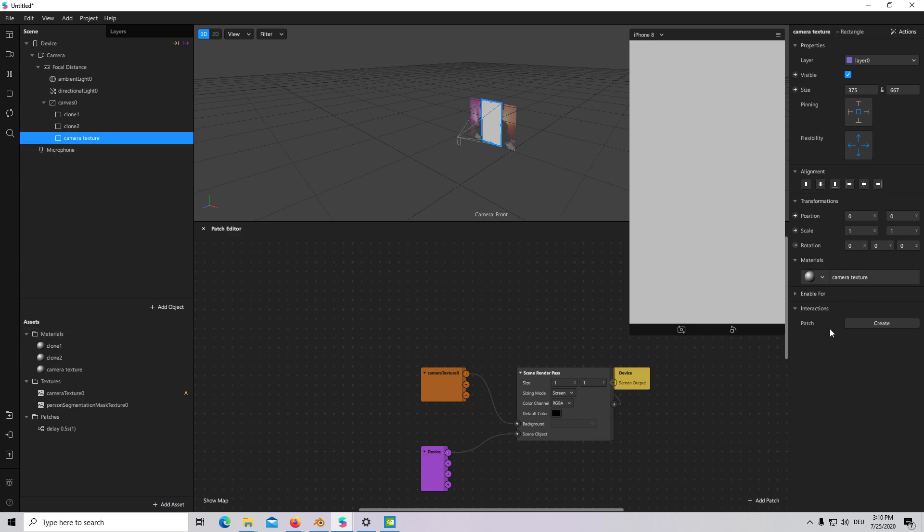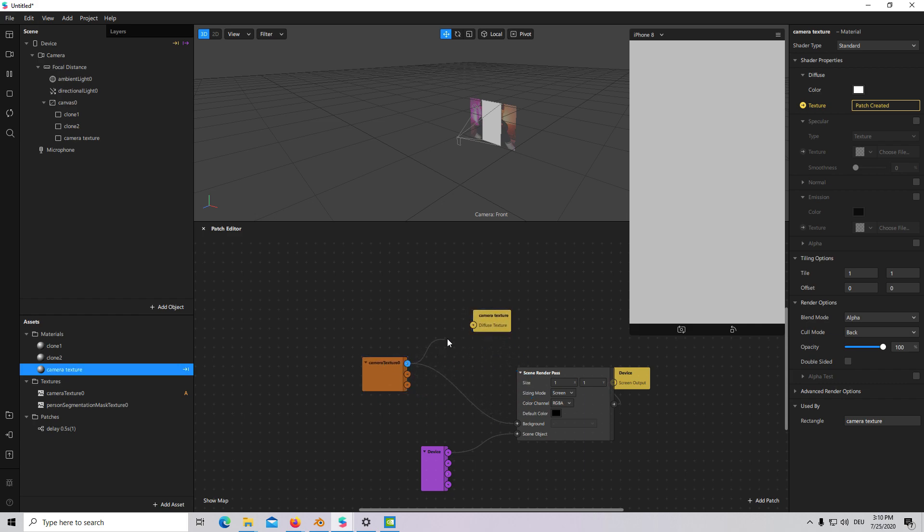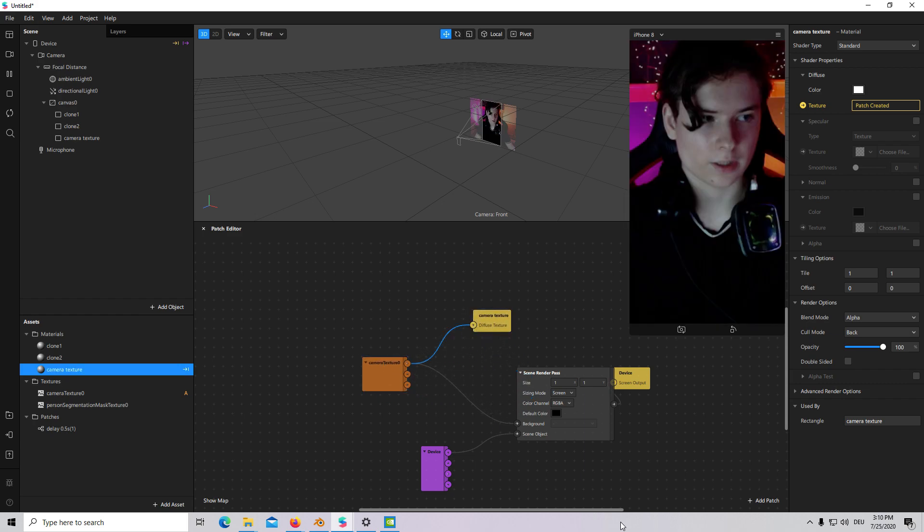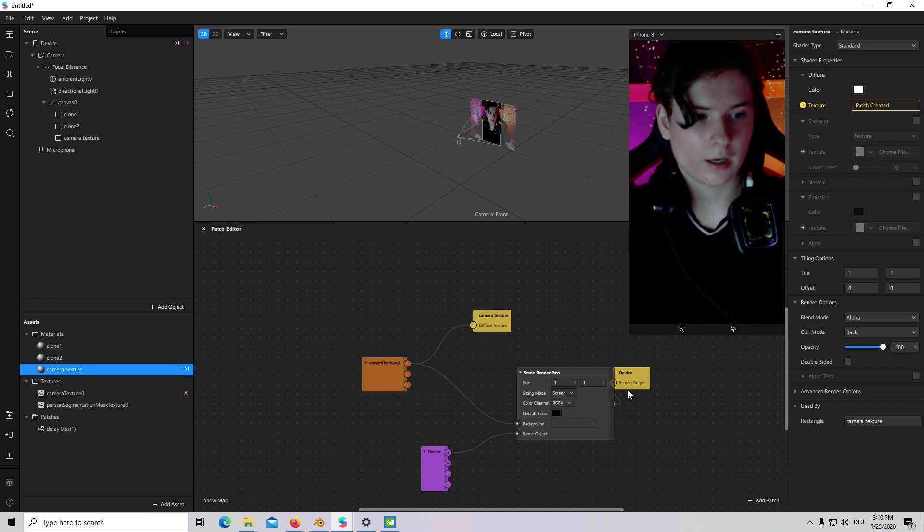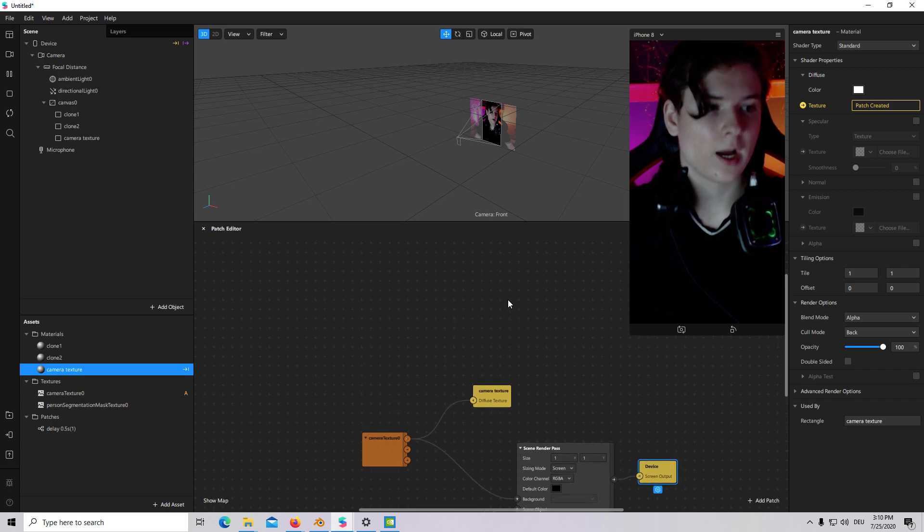I will go to Camera Texture. I will go to Material. Click on Texture. And connect it with Camera Texture.